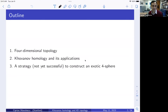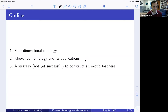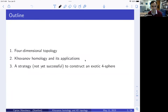Here's the outline of the talk. I'll start with four-dimensional topology — some of the things that we know and don't know. Then I'll talk about a tool from that theory, Khovanov homology, and some of its applications. The main part of the talk is about a strategy to construct an exotic four-sphere. It's not yet a successful strategy — this is a major open problem — but I'll tell you what people have tried and you can continue their work if you'd like.